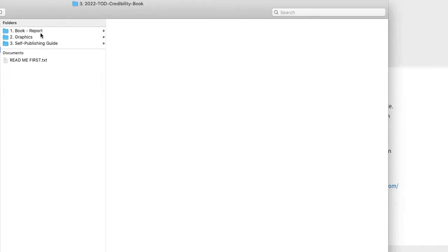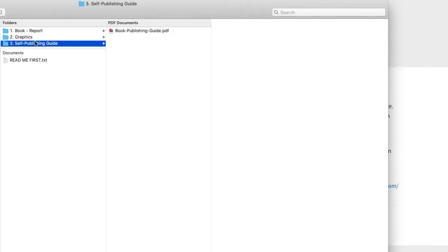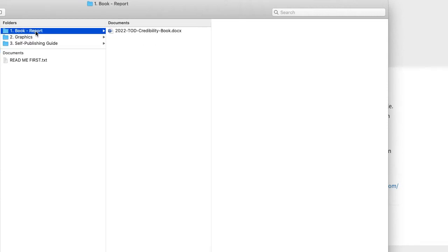As you can see, there's not a lot of files in here, just three things. The number one thing is the actual credibility book itself.